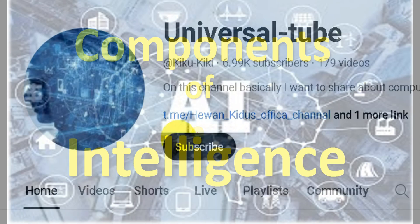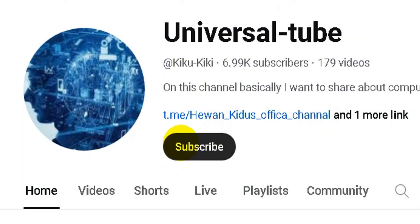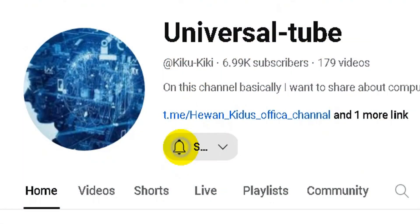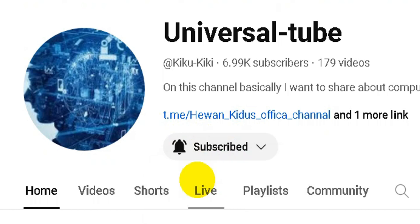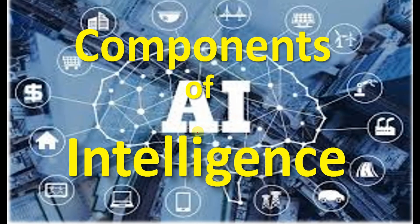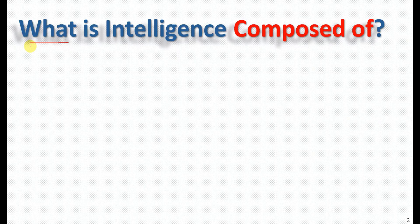This is the YouTube channel. Please subscribe. If you like this video, please press the notification bell button and like and share the video and channel.